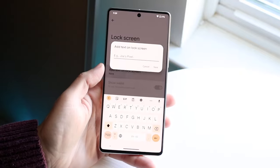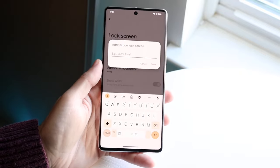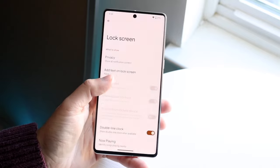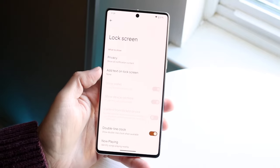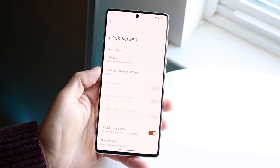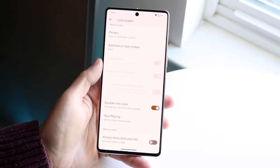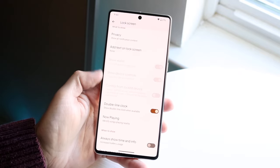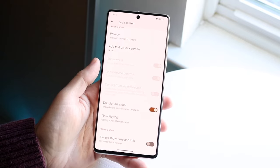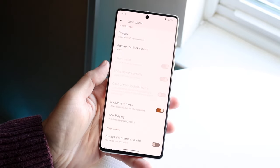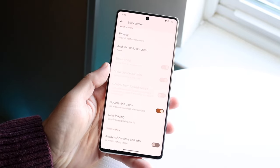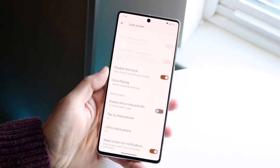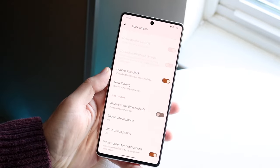You can click 'Add text to lock screen' and type in text that will show on your lock screen — useful if you have a company phone. You can also enable privacy lock options here, like face unlock or passcode, which is really cool.